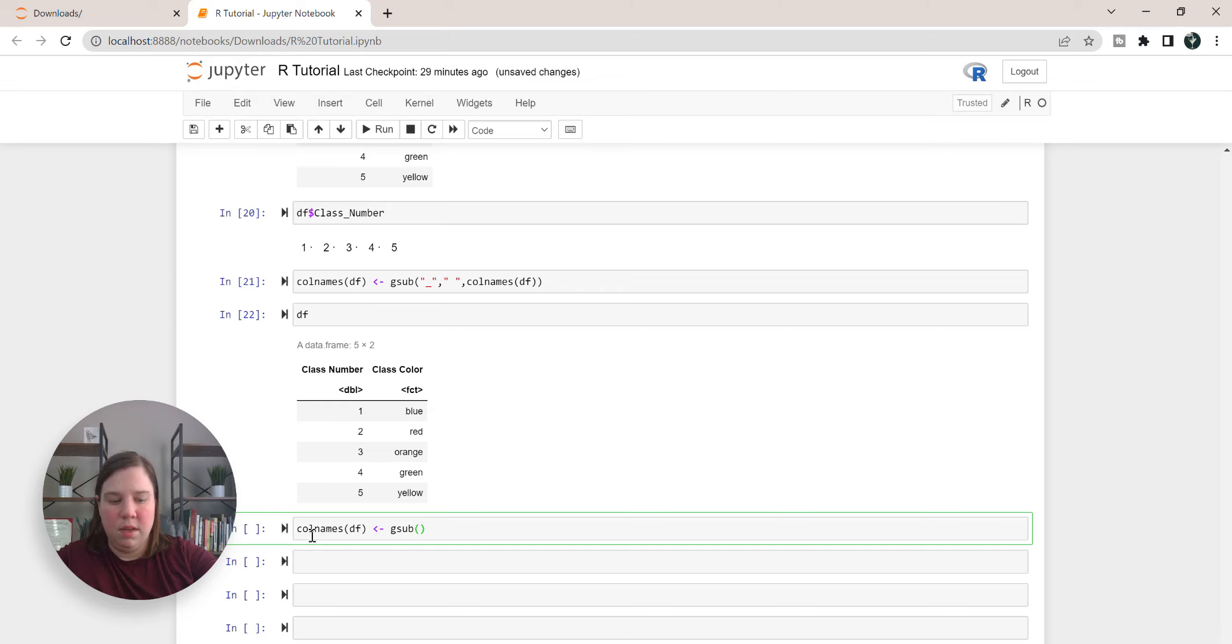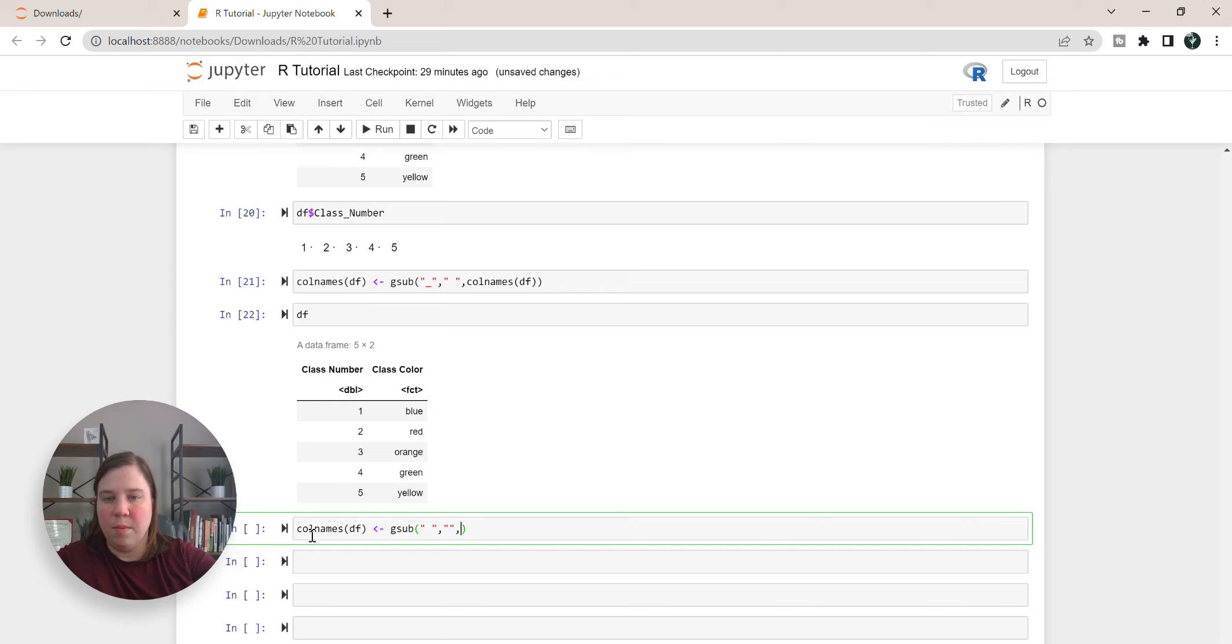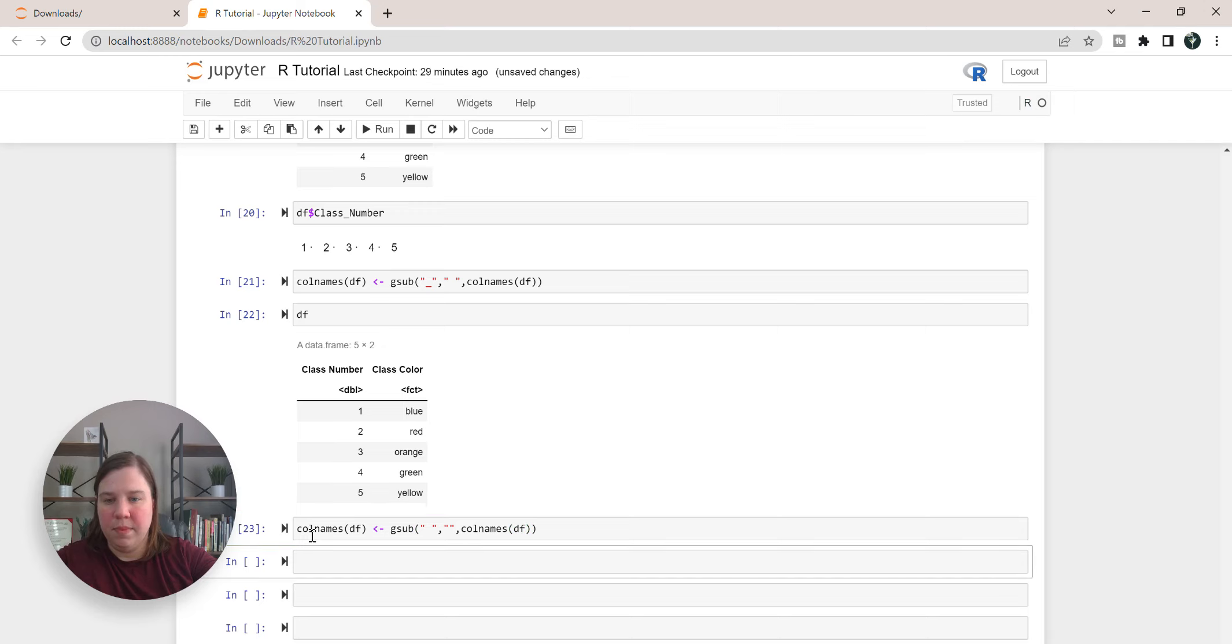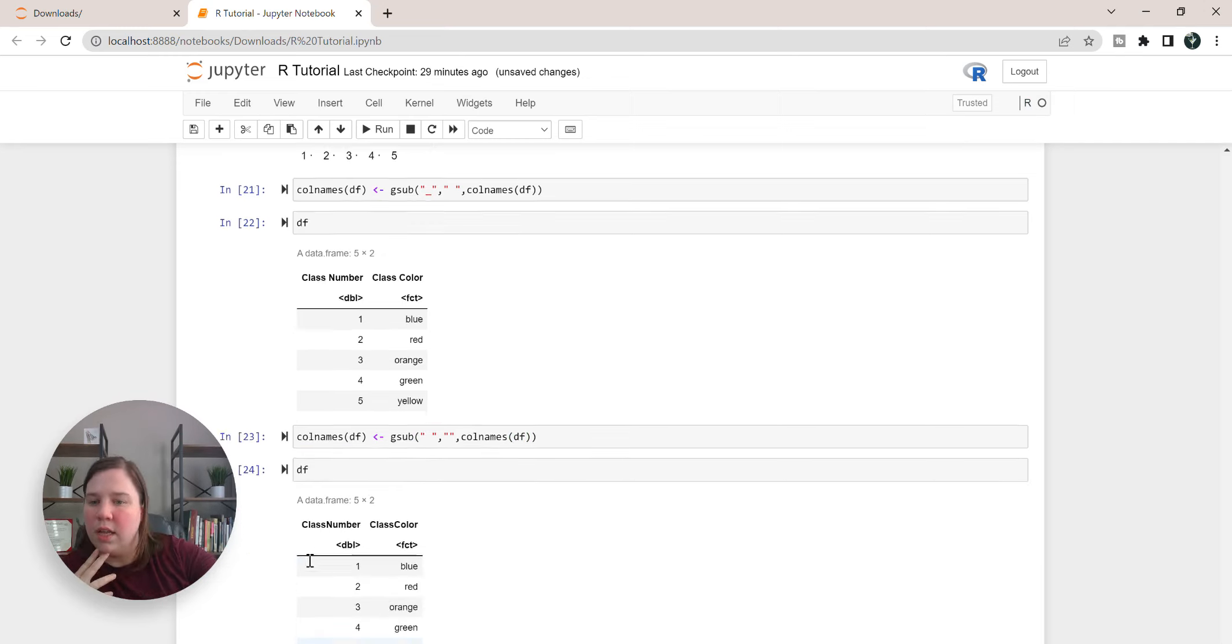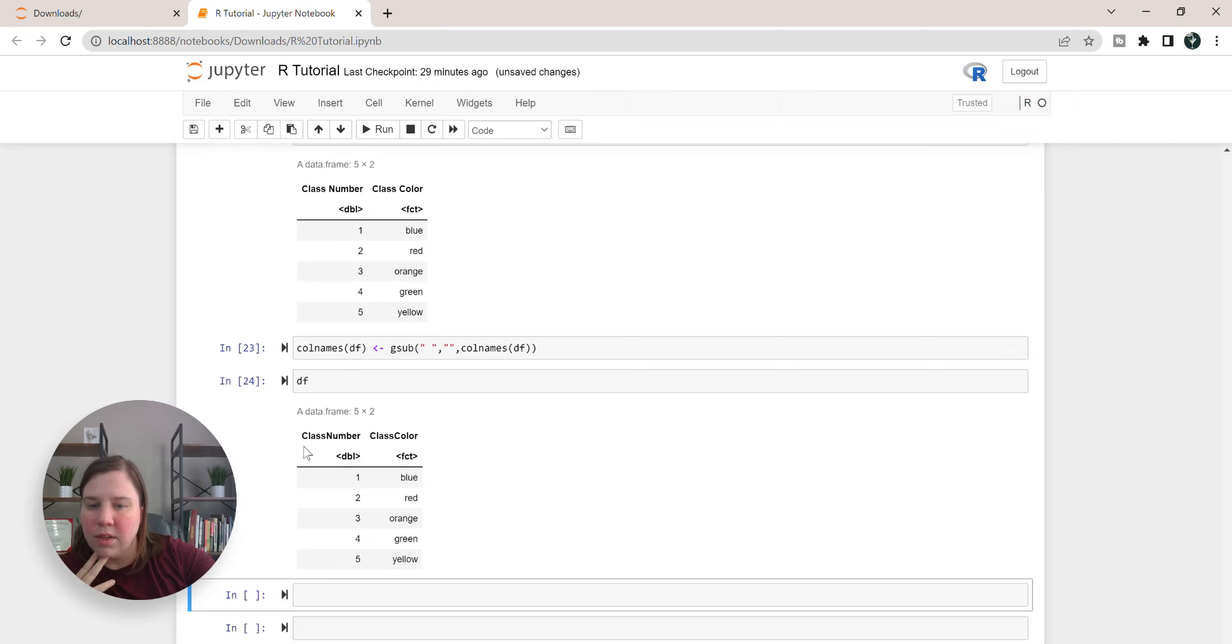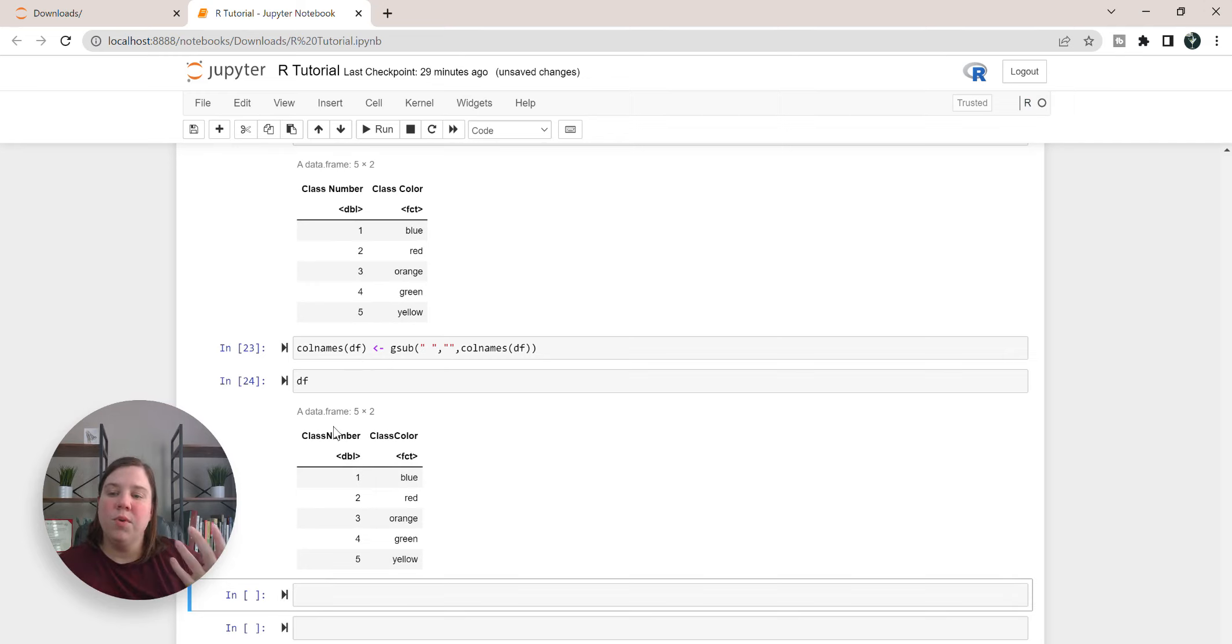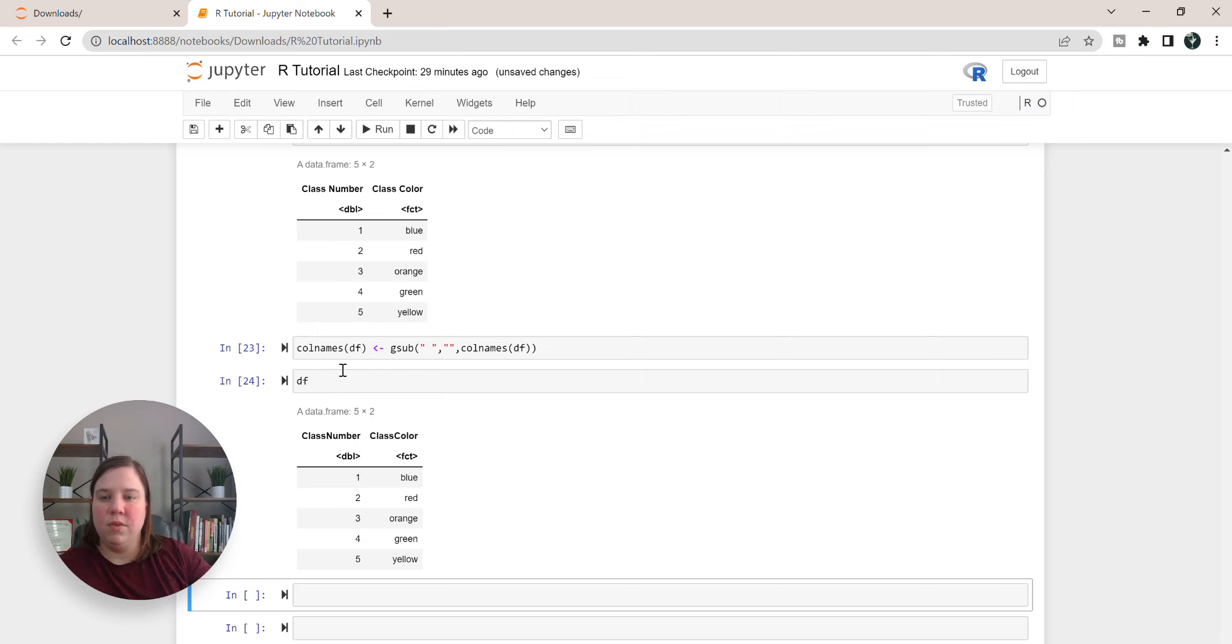So now what I'm going to do is I'm going to have colnames df set to gsub, space is going to be set to absolutely nothing. So it's just going to remove that space from there and pull in the correct dataset. And now when I call df it's going to look like snake case. So now we've removed that space instead of replacing it with an underscore.